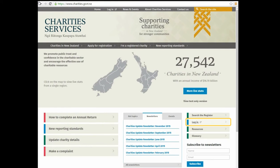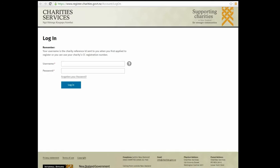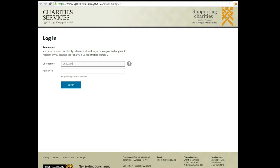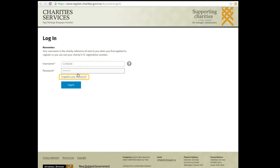Click Log In on the Charities Services homepage. Enter your charity's CC registration number or reference number in the Username field. If you don't have it, you can search the charity's register. Enter your password. If you can't remember your password or username, click Forgotten your password. Click Log In.